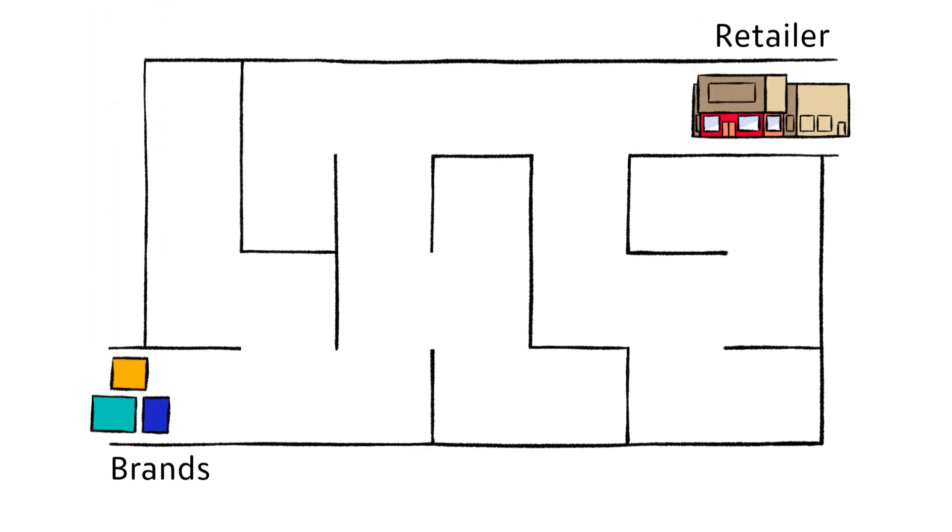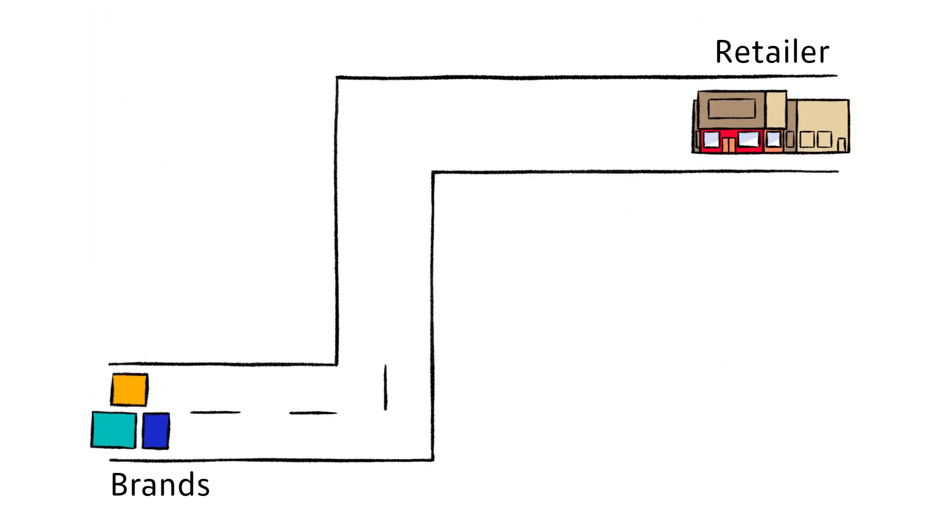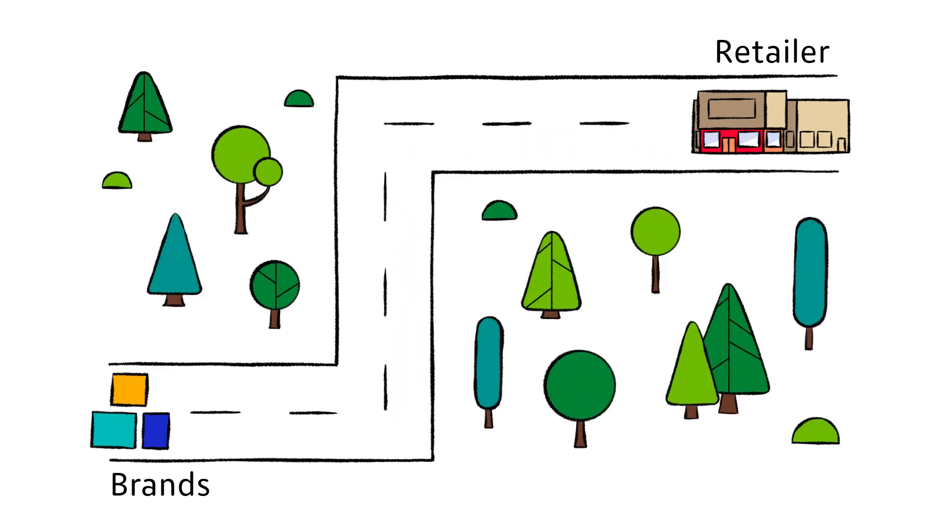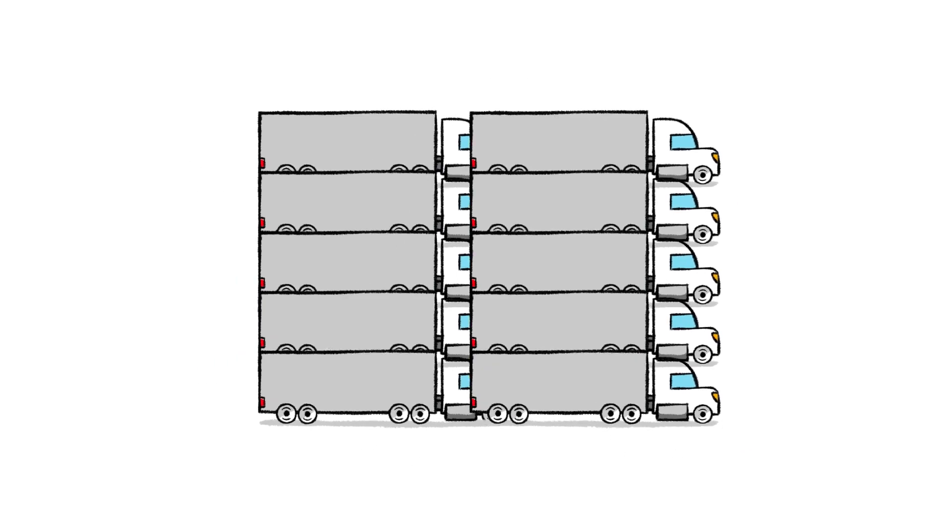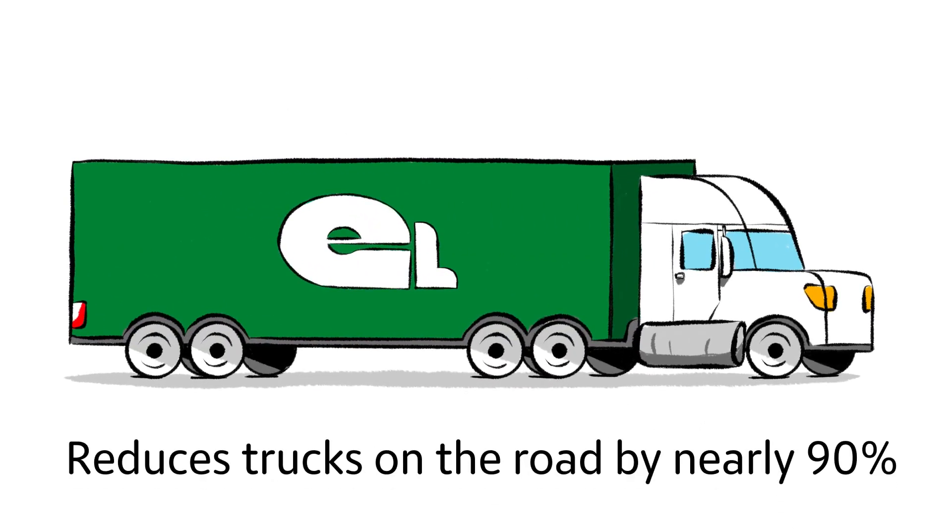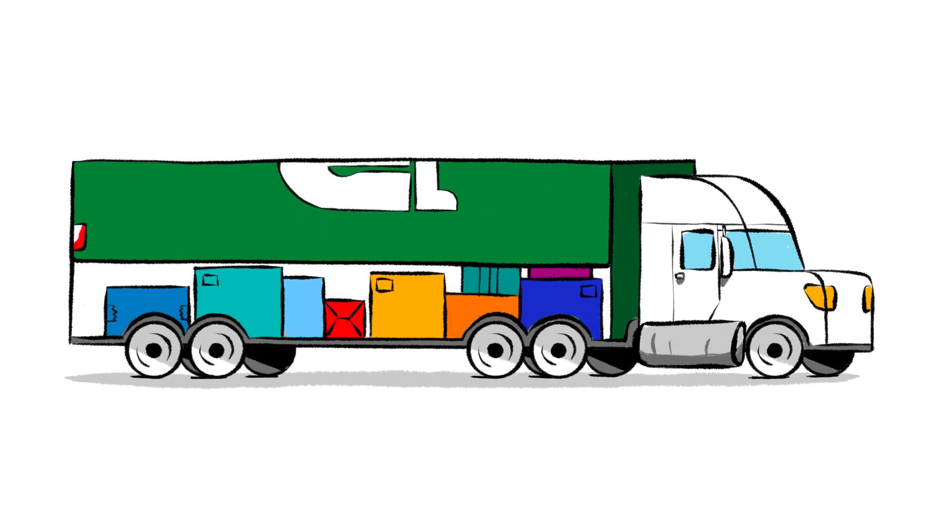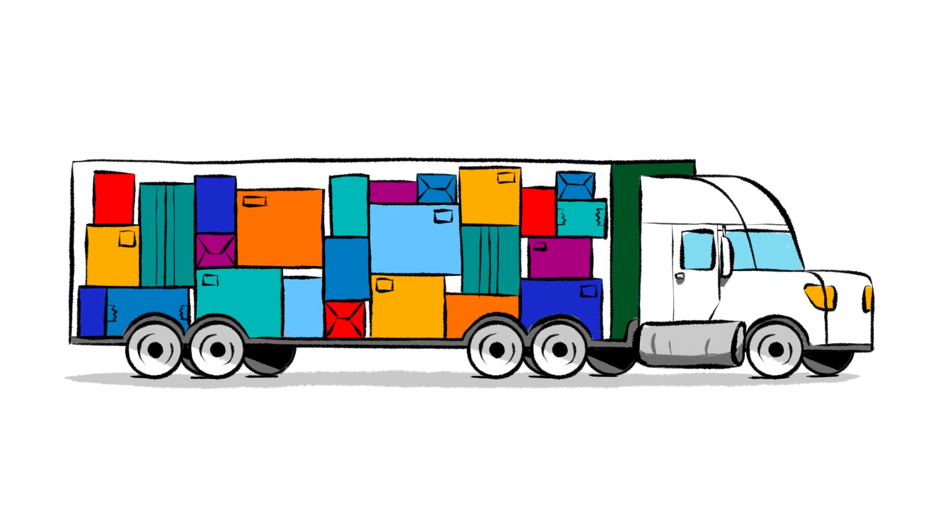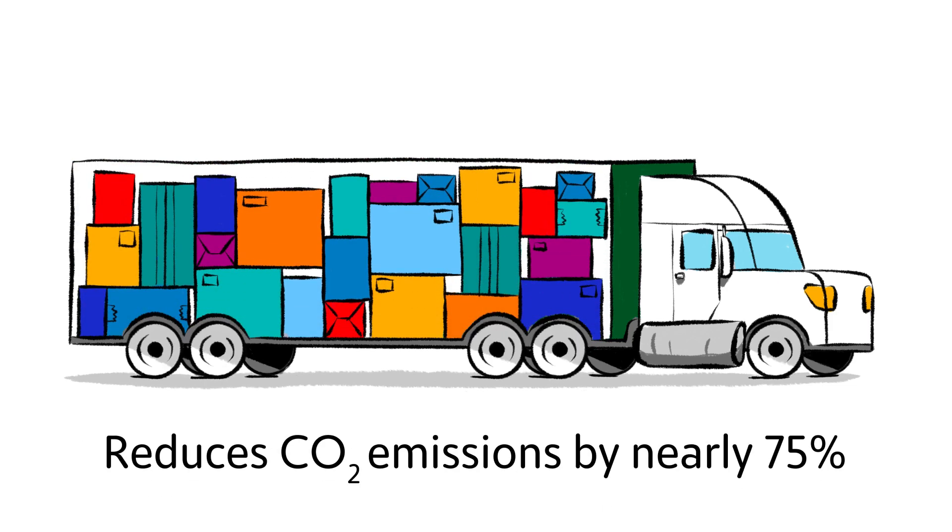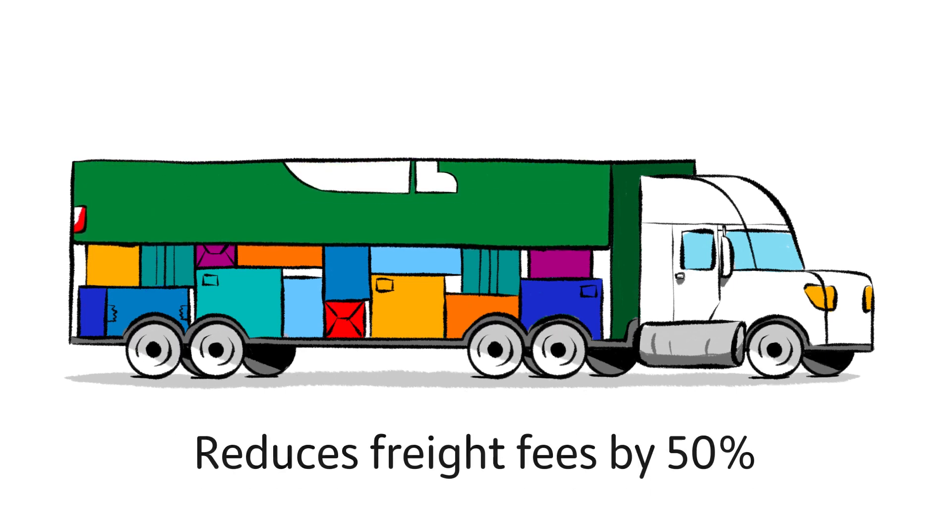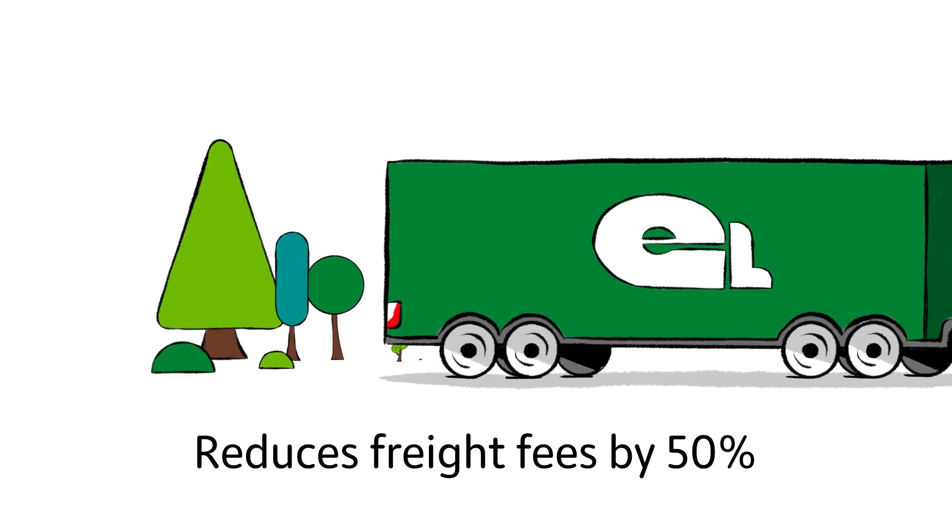Not only does our model simplify the brand retailer relationship, but it also has a positive impact on the environment. Over a 12-month period, our transportation model reduces trucks on the road by nearly 90 percent and, through consolidating truckloads, reduces CO2 emissions by nearly 75 percent and freight fees by 50 percent.